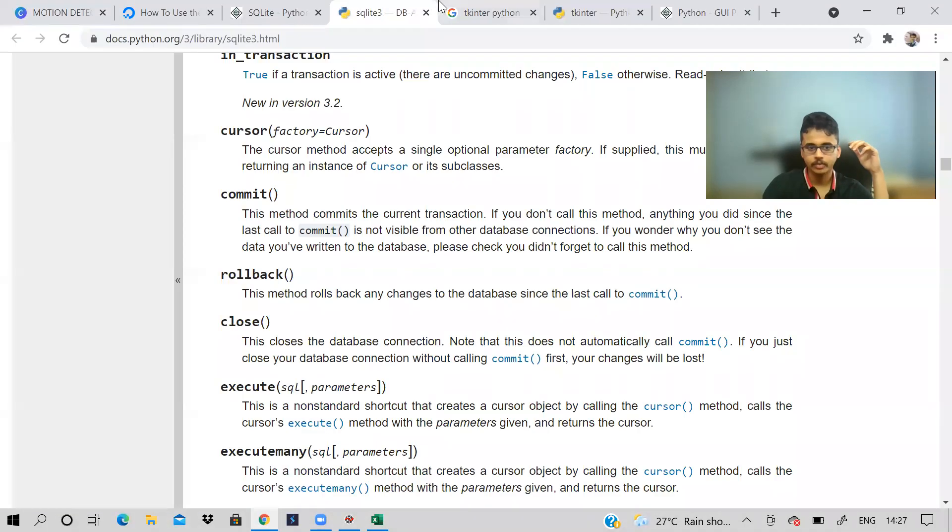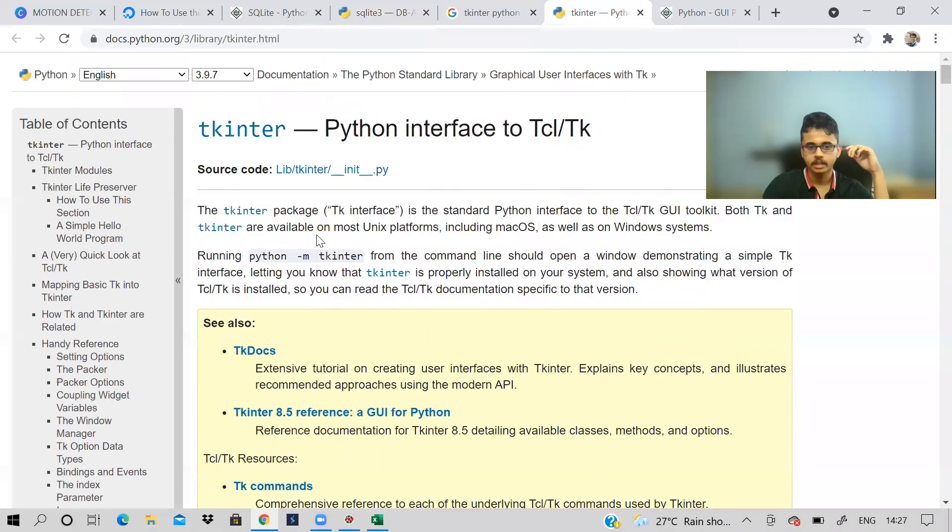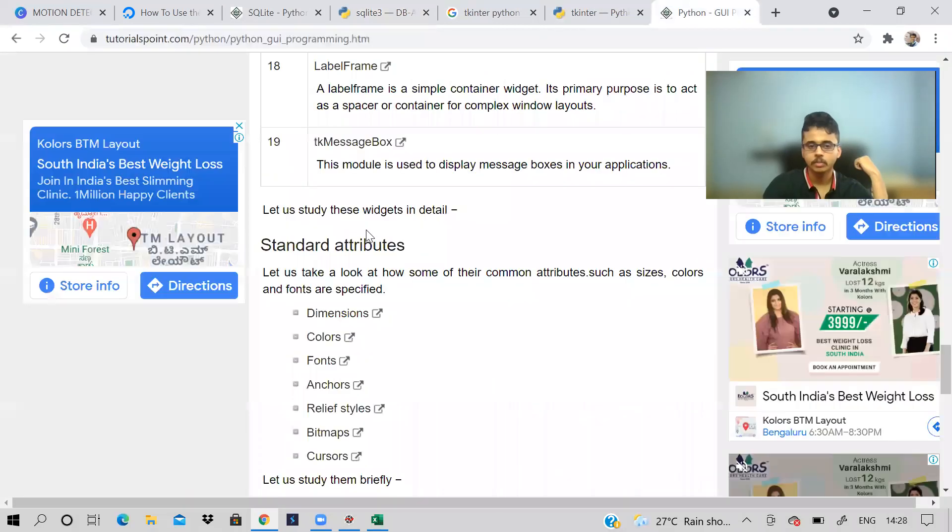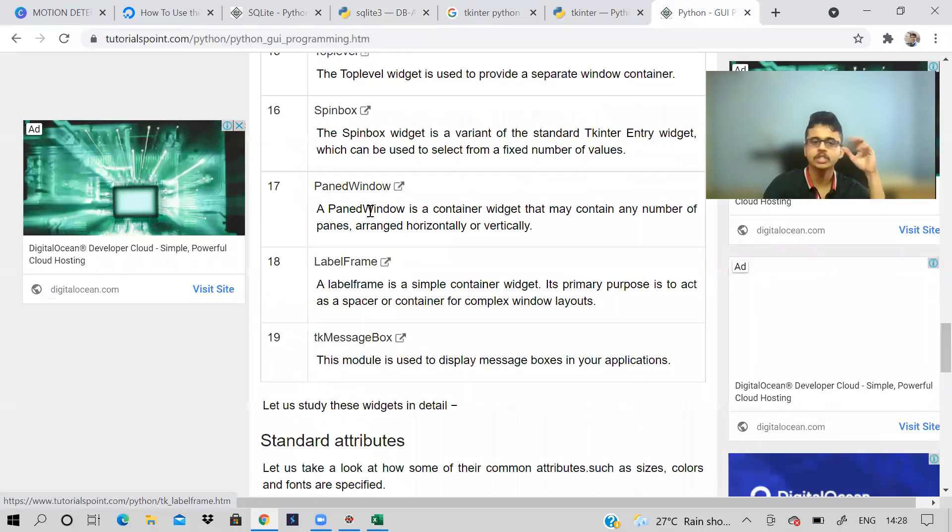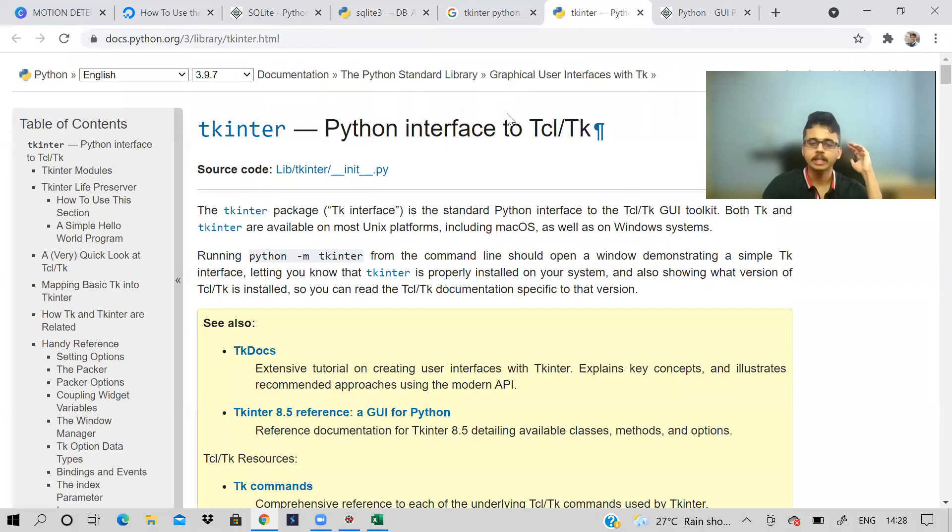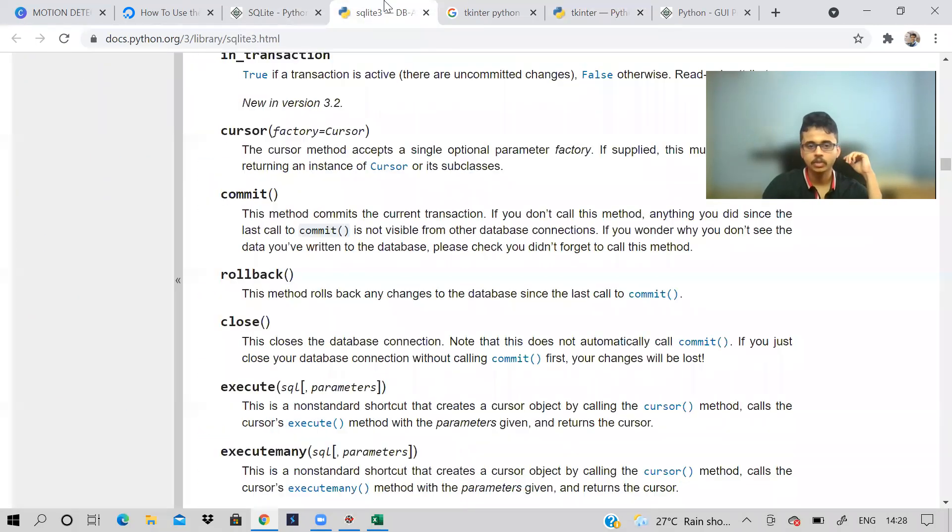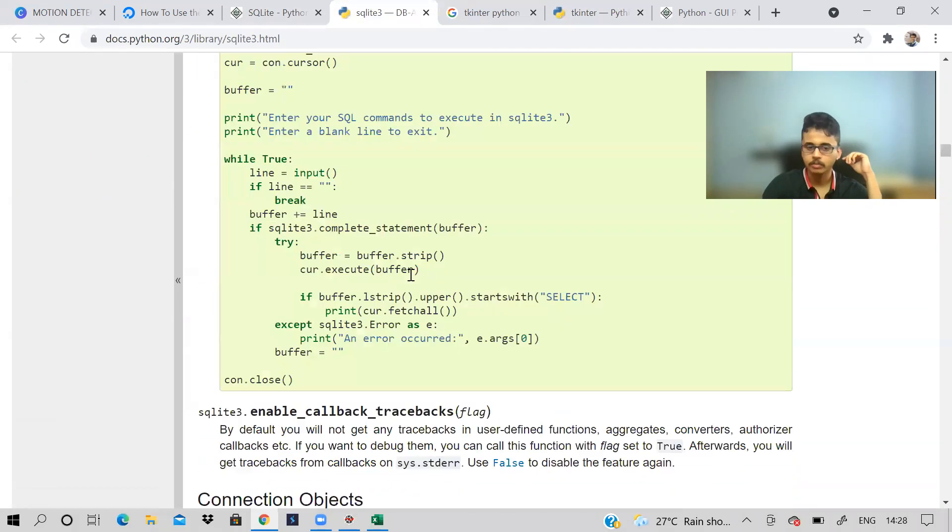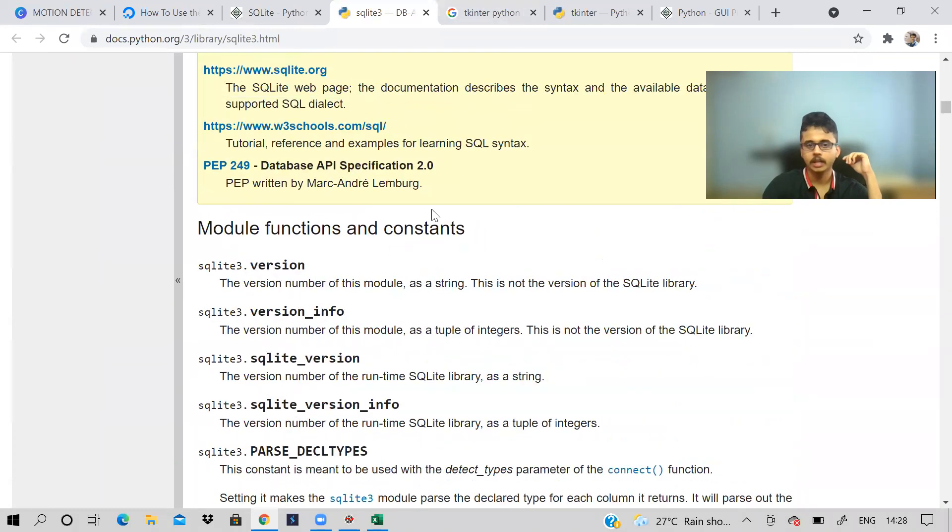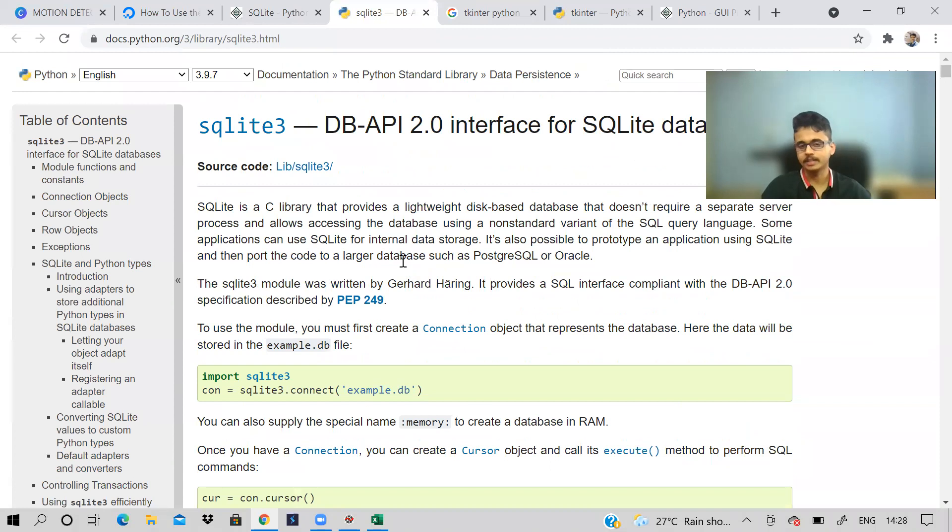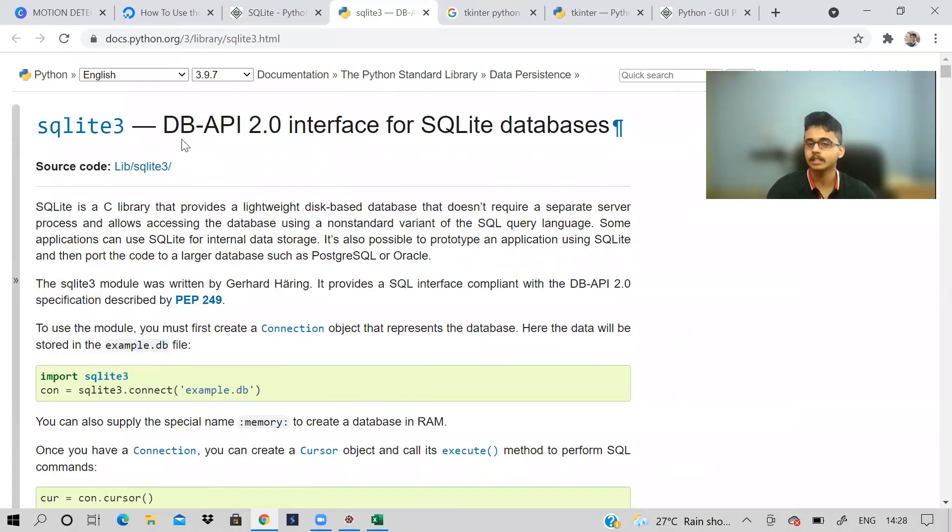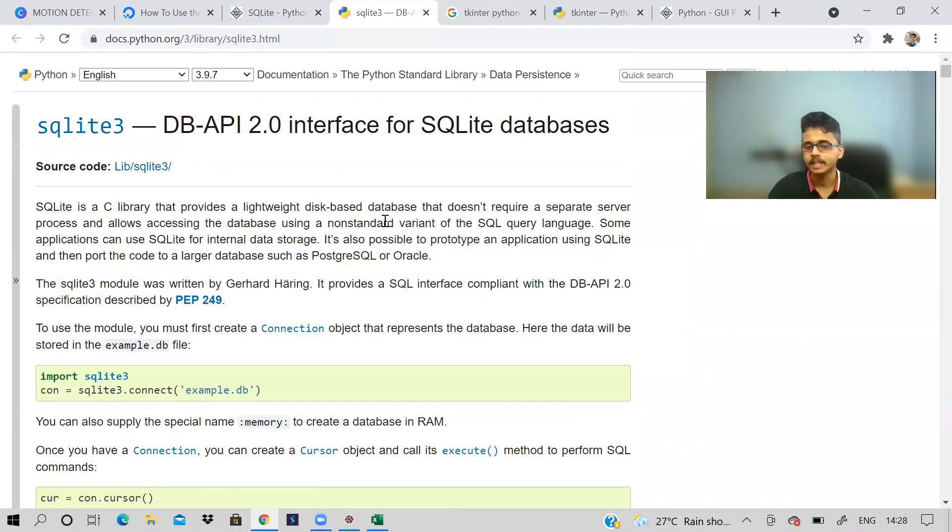So for all this, you can just directly refer the Python documentation here. Tkinter library, even tutorials point is nice. It is decent. It has sufficient things that you will be needing for doing the project. Even SQLite3 documentation is very nice. So getting a habit of reading the documentation is very necessary. And I specifically didn't have this before my internship. But then during that, I realized it is very important to read. So please try and read documentation. It will help you a lot.